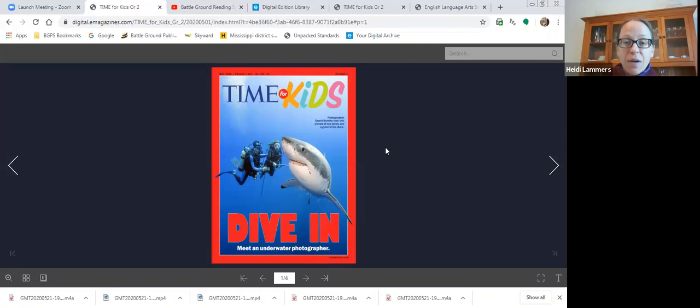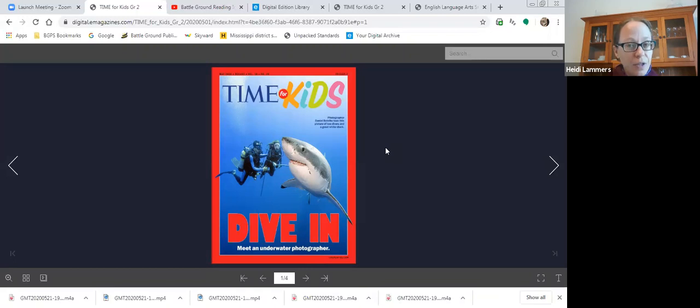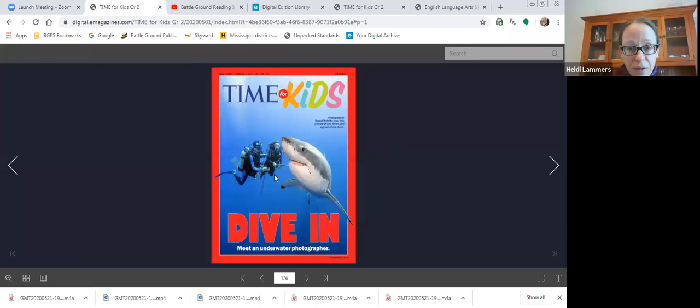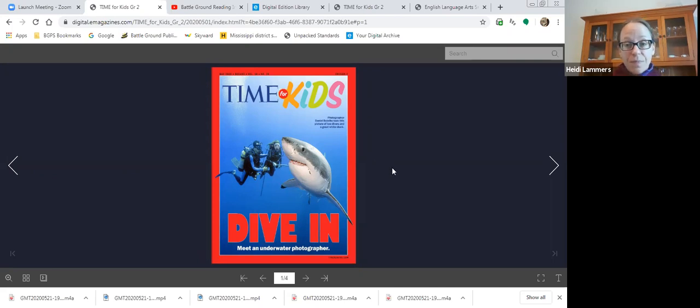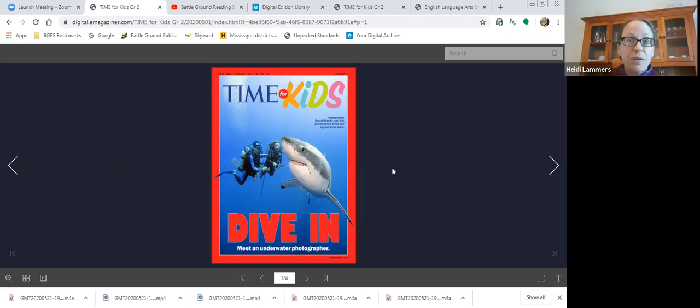He obviously works with other people. I think they have to keep each other safe because this does seem like it could be dangerous. They probably have a lot of equipment involved in this. They've got their oxygen tanks, flippers, wetsuits, masks, goggles. And they would have come out to where these animals live in a boat, so that has all kinds of equipment involved too.